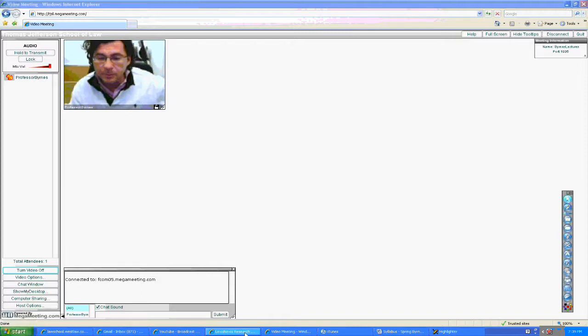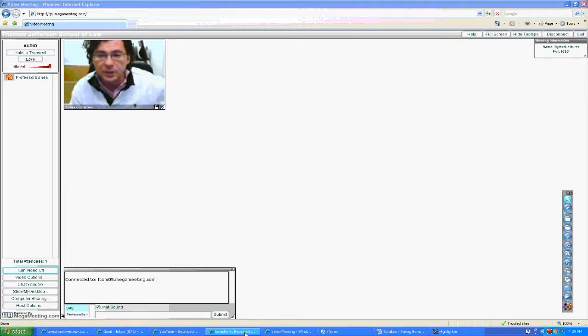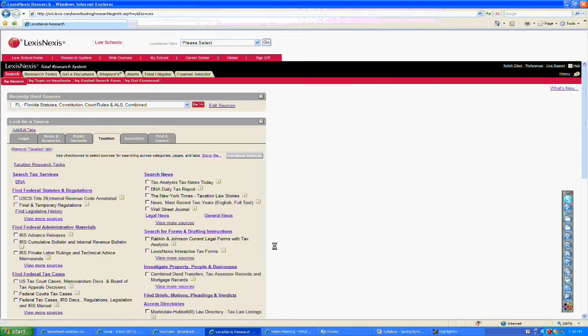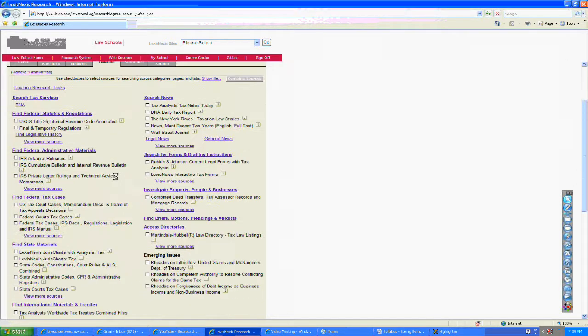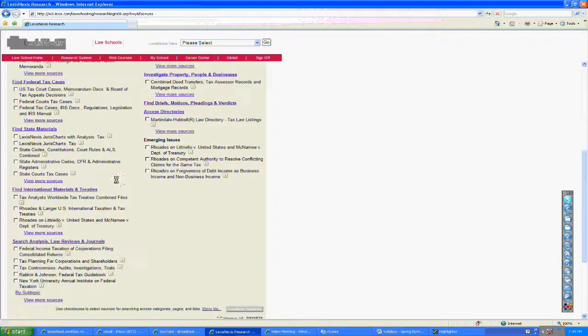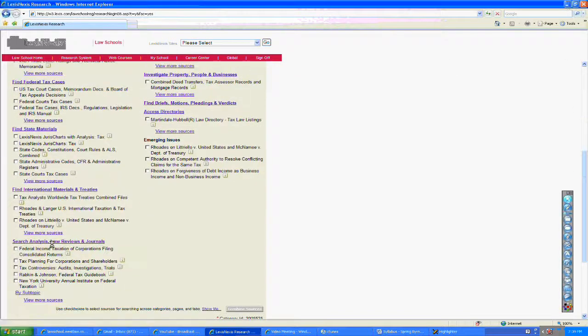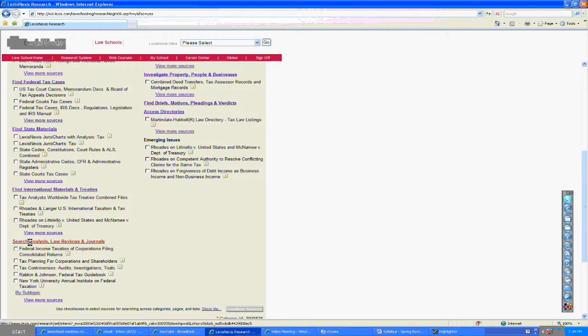I'm going to open up my LexisNexis research screen. You'll already know how to get there by this point. In my LexisNexis screen, I'm going to scroll down and choose Search Analysis, Law Reviews, and Journals.